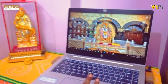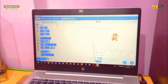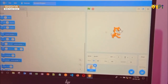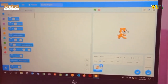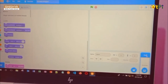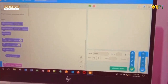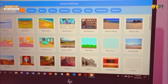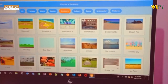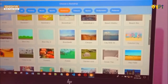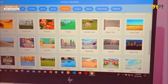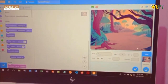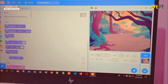Now open Scratch and you can see a cat here. This cat is the sprite, so delete it. To change the backdrop, go here and choose a backdrop option. Then go to outdoors and then go to jungle. Here you can see a jungle — click on it. Now you can see the jungle on the screen.